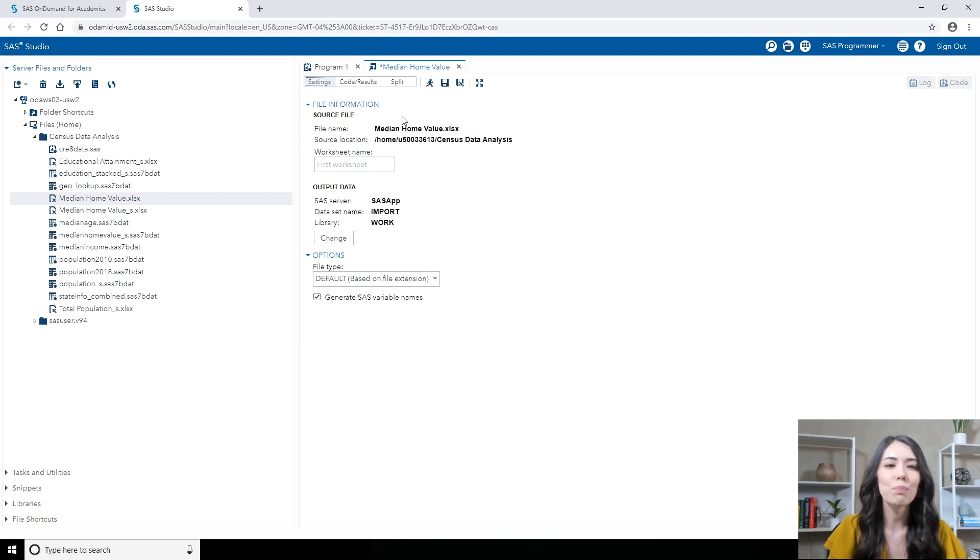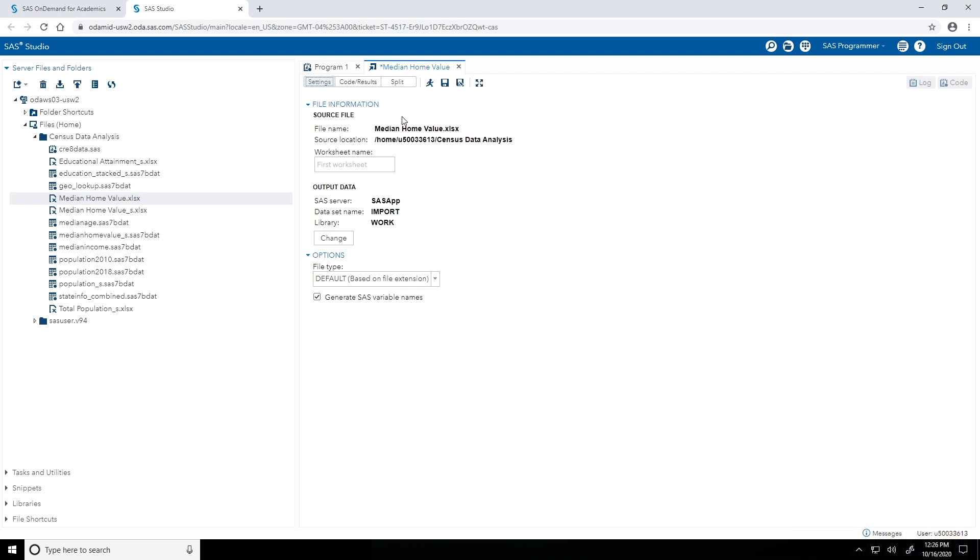So let's jump in with our settings here. The first part I see, I can see that we are importing in the median home value Excel file. And I can type in a worksheet name. By default though, the import data utility is going to import in the first worksheet. Our Excel file only has one worksheet in it, so we don't need to type in the worksheet name here. I can skip over that.